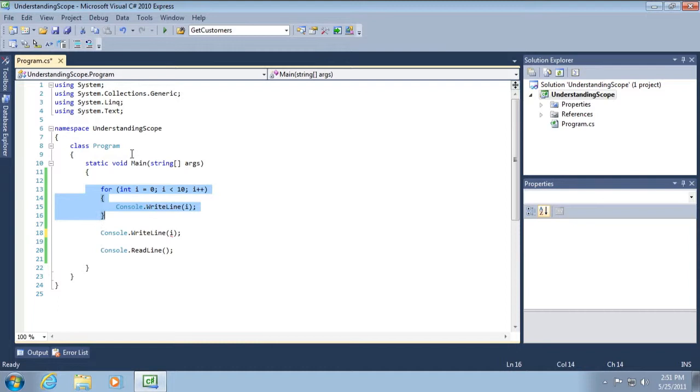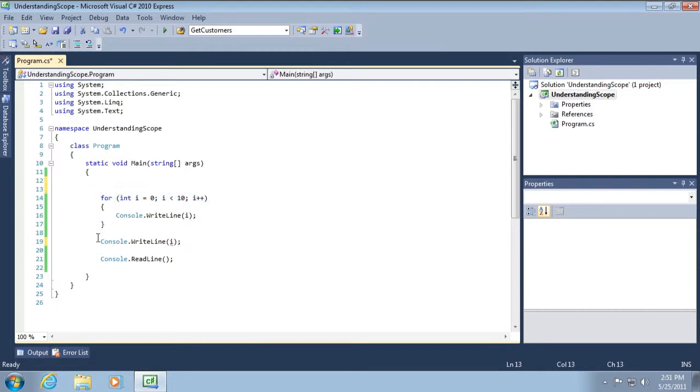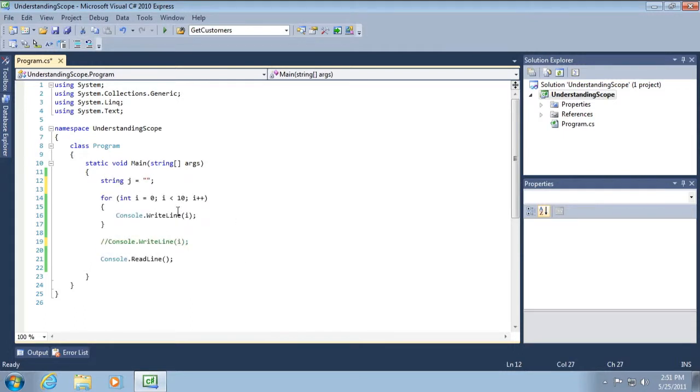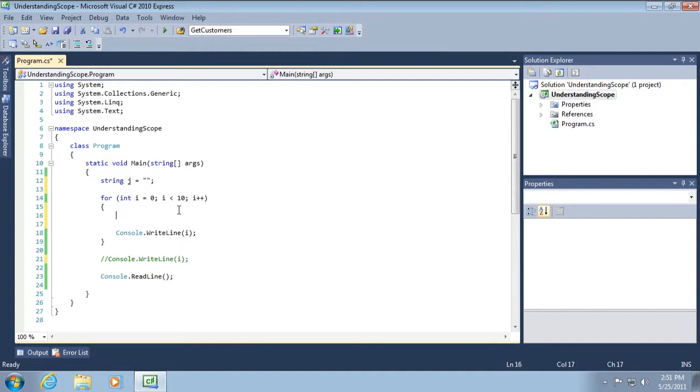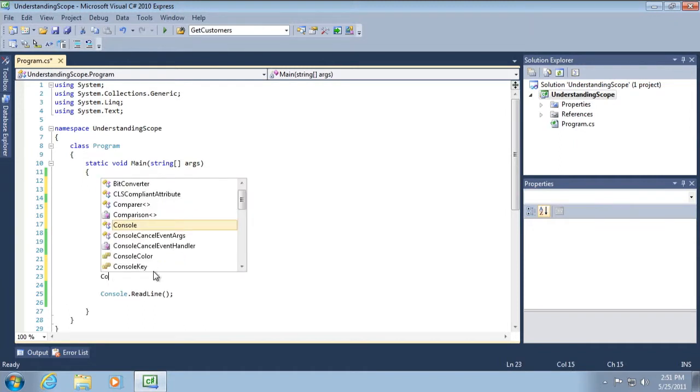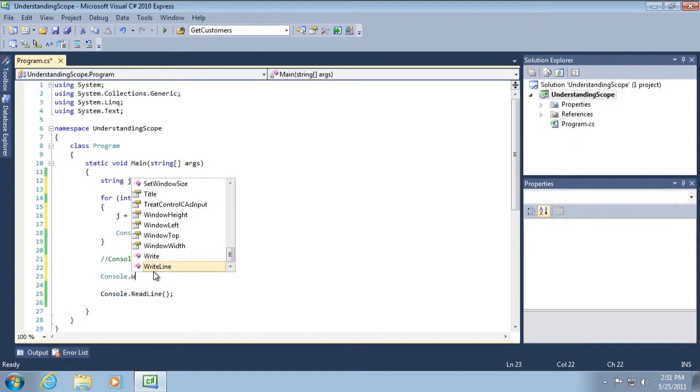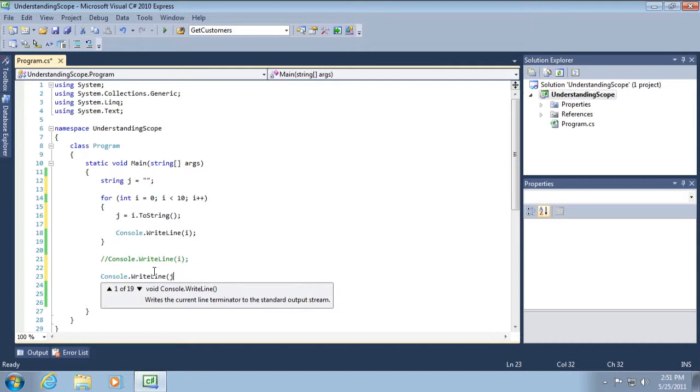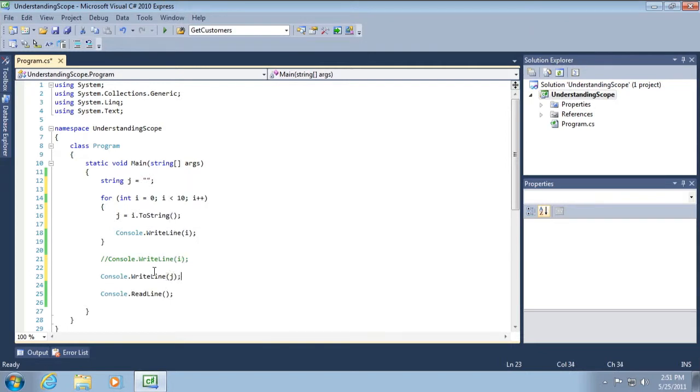All right. So what if we do this? Let's go and comment that out. That's not going to work. Let's go string J equals an empty string. And then inside of here, let's set J equals I dot to string. And then we'll come over here and go console.writeline J. Now, do you think this will work?